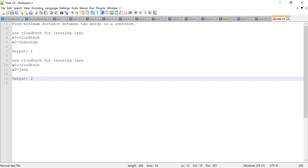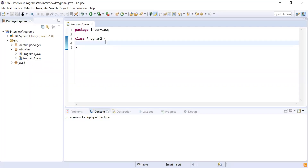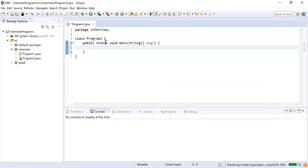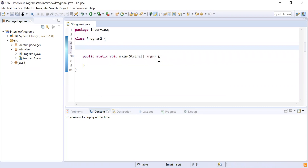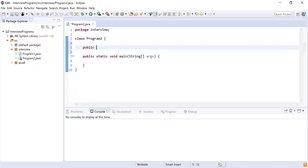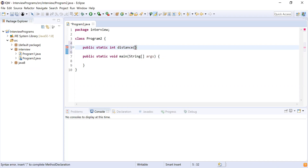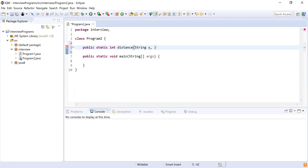Alright, let me try to write the program. The first thing we're going to do is write the main method, which is the starting point of our program. After that, to solve this problem, I'm going to write a method called 'distance.' It's a public static method because I'm going to call it from main, and it is going to return an integer. I'll name the method 'distance,' which accepts three parameters. The first one is the sentence — I'll call it String s.